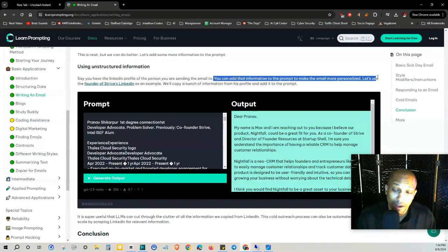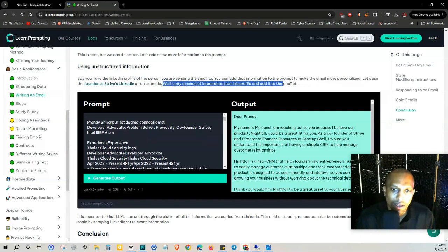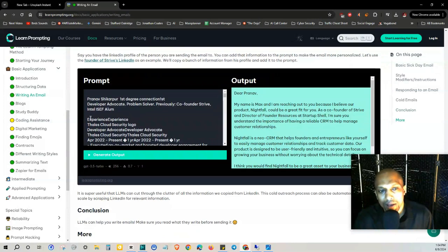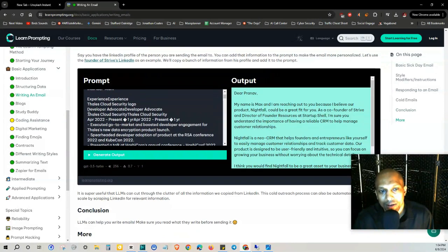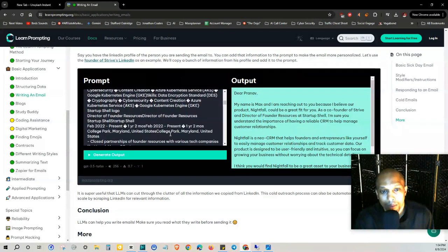And add it to the prompt. So he basically just copied a lot of different information as you can see here from that person's profile.